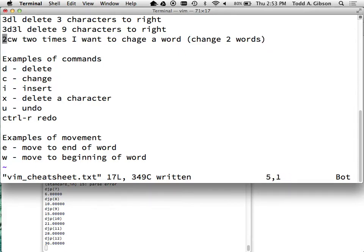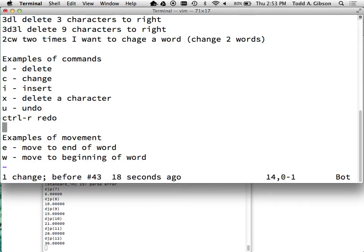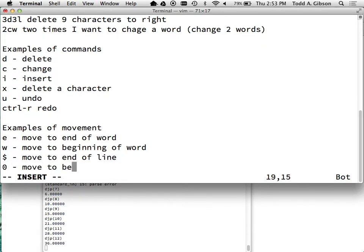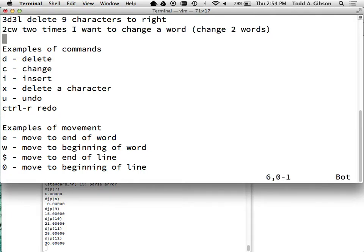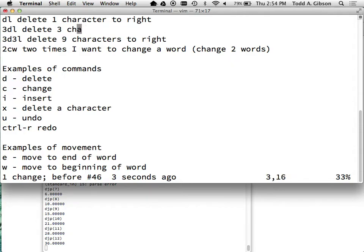How do you go to the end of a line? Dollar sign is move to end of line. Zero is move to beginning of line. I can combine that with commands. If I want to delete from my current location to the beginning of the line: D-zero. If I want to delete from my current location to the end of the line: D-dollar-sign. As a general axiom: if it's taking you more than three keystrokes to do what you want to do, you're not doing it right.